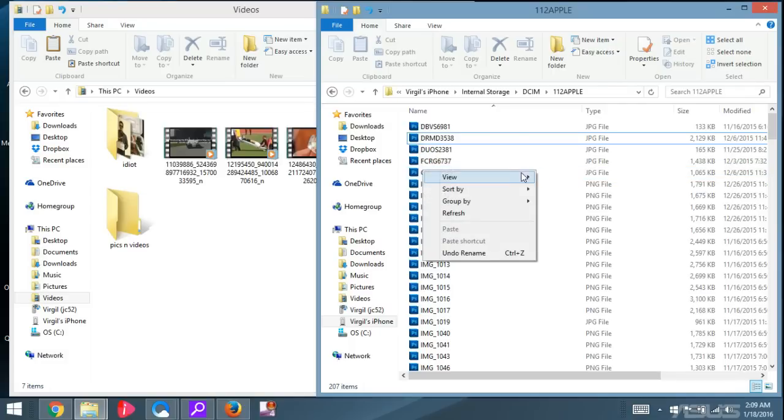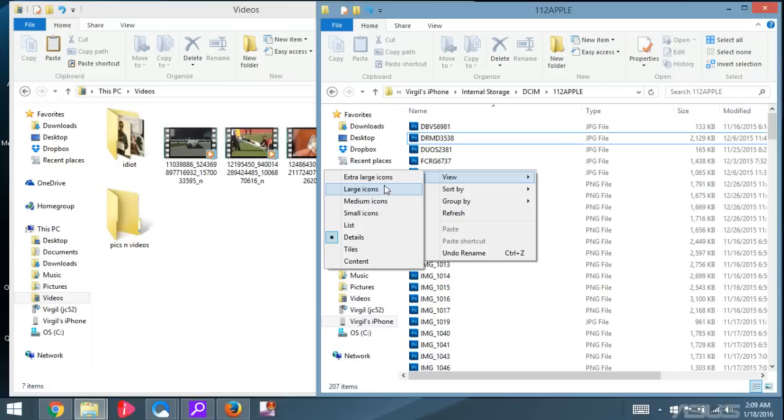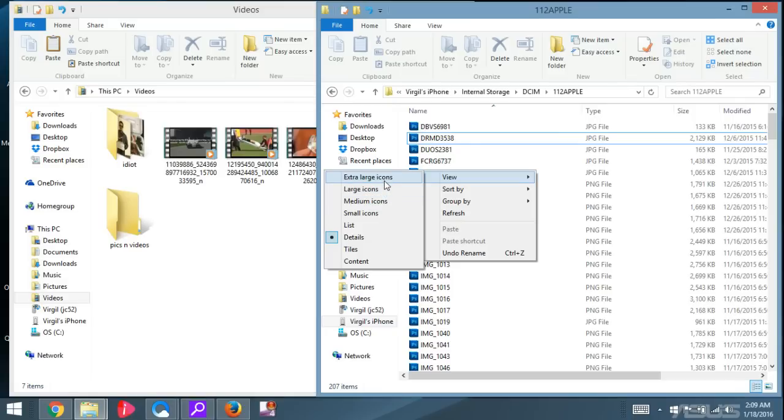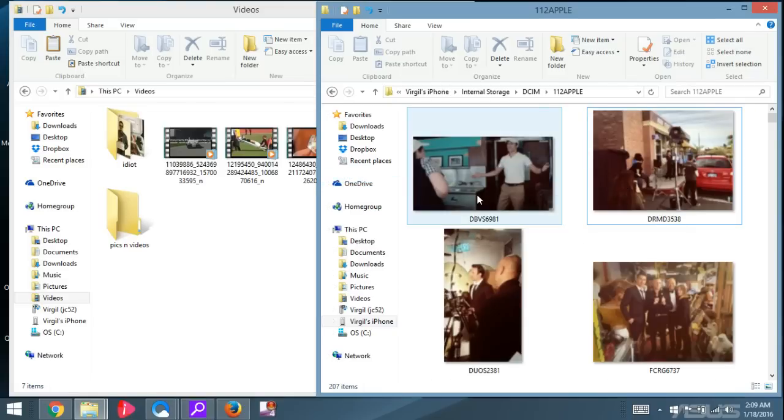Or you can simply just right-click, go to View, and you can view everything in Small Icon, Medium Icon, Large, or Extra Large. I'll just go to Large Icon.